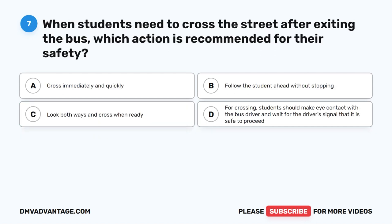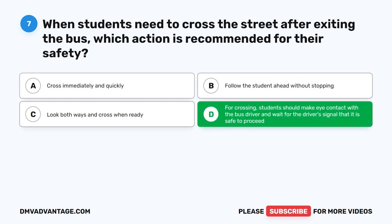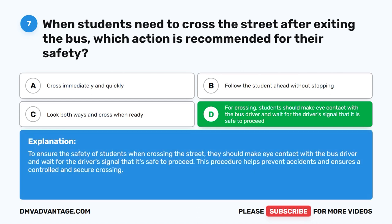Question 7. When students need to cross the street after exiting the bus, which action is recommended for their safety? A. Cross immediately and quickly. B. Follow the student ahead without stopping. C. Look both ways and cross when ready. D. Students should make eye contact with the bus driver and wait for the driver's signal that it is safe to proceed. The correct answer is D. This procedure helps prevent accidents and ensures a controlled and secure crossing.